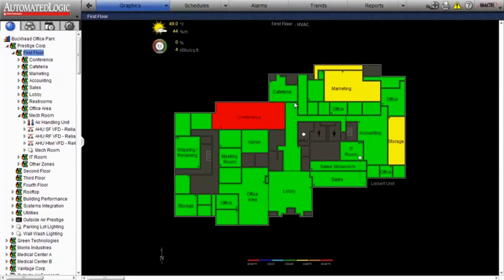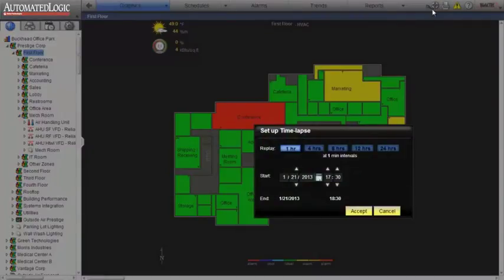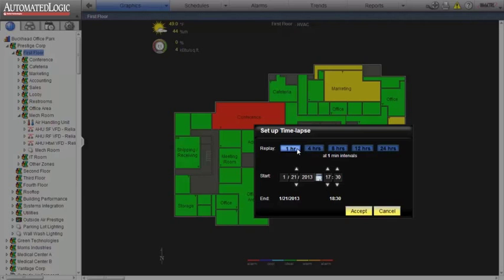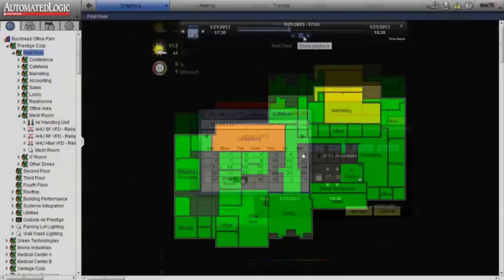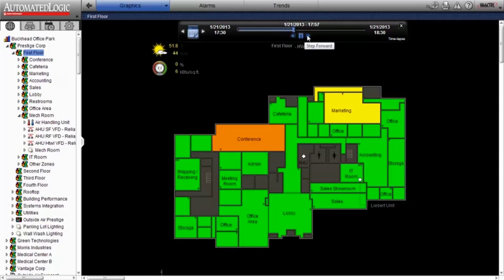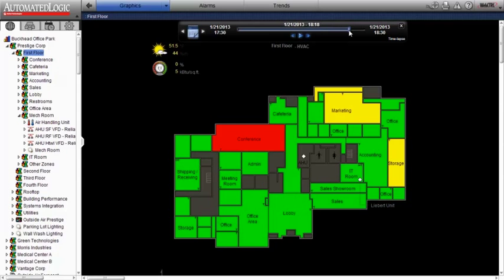Here's an example of how easily and effectively TimeLapse works. With the calendar control, select how many hours of trend data you want to analyze, then choose the date you want to review. The exact time of any detected problem will be indicated on the video play bar, and its location will be shown on the colored floor plan graphic.